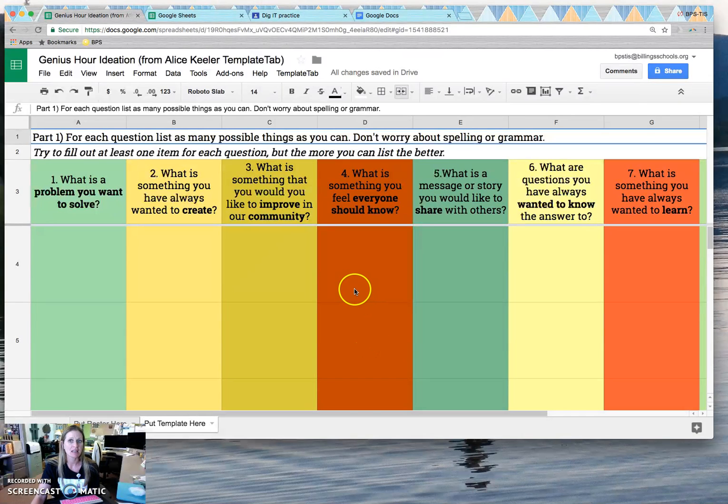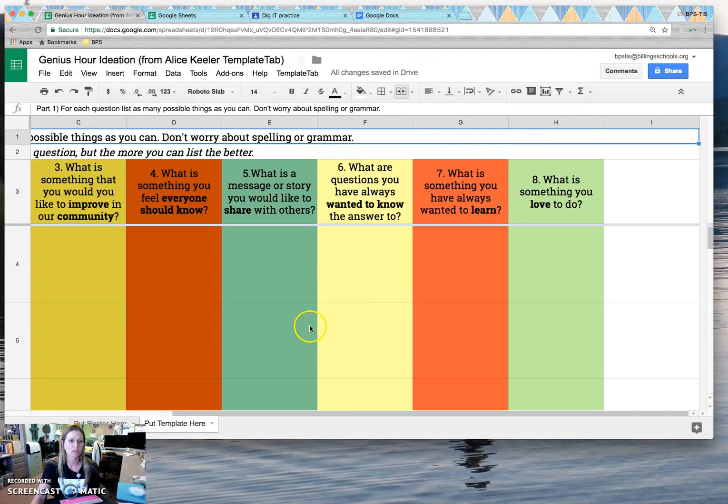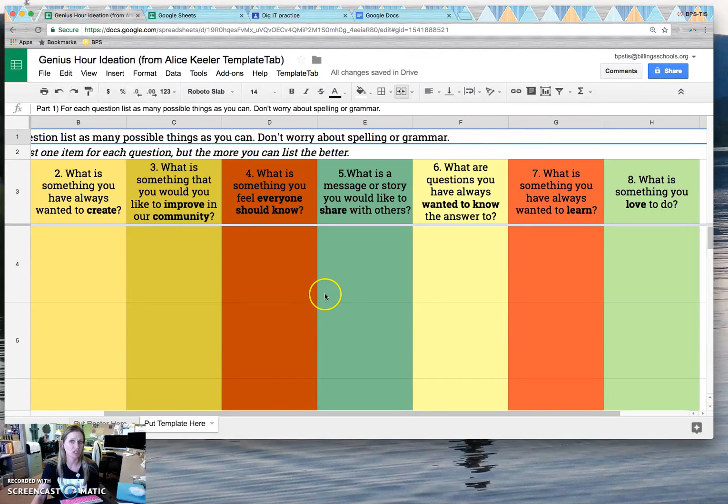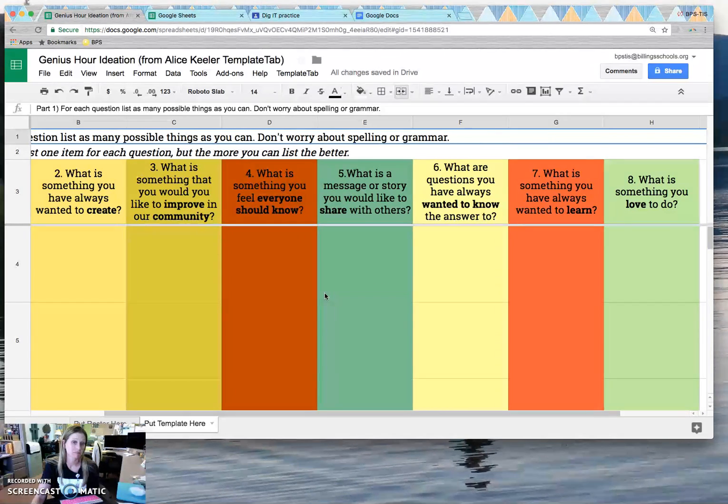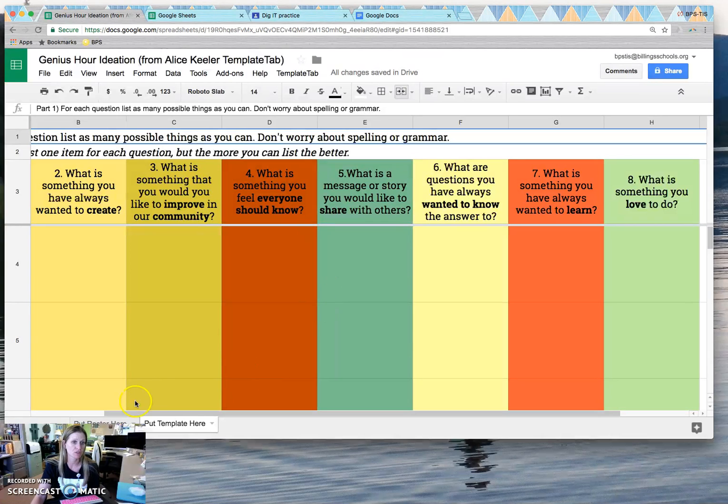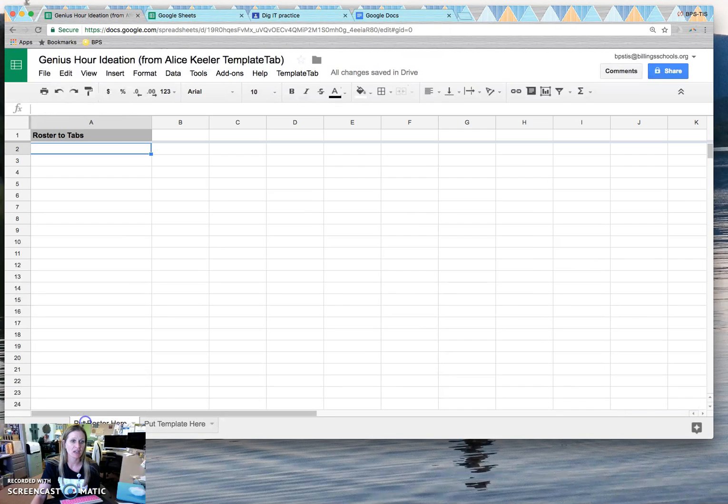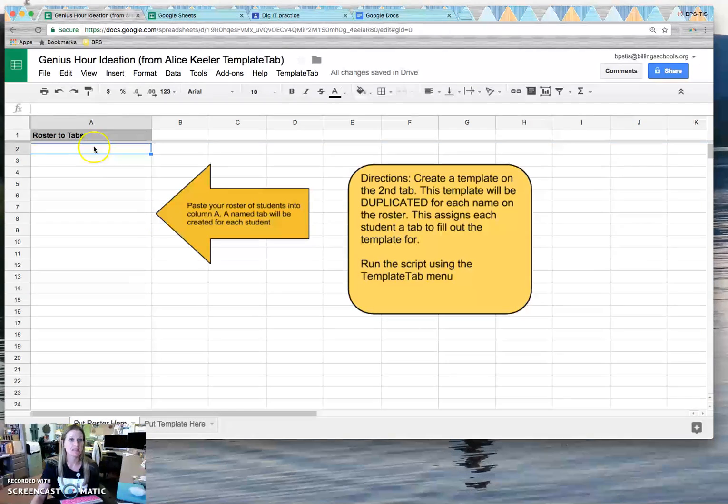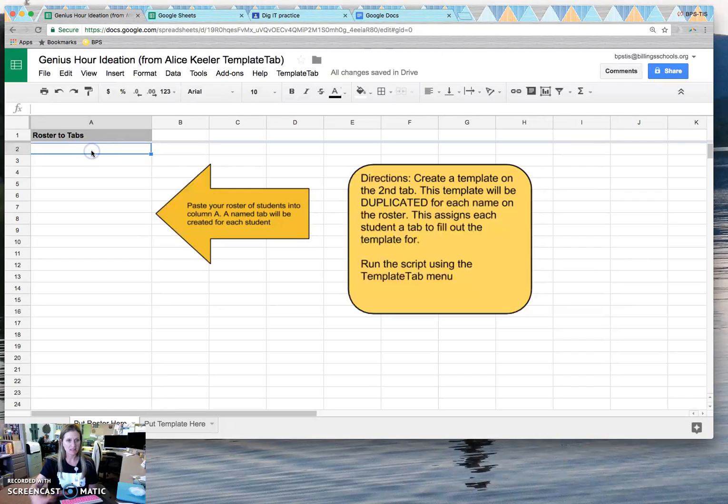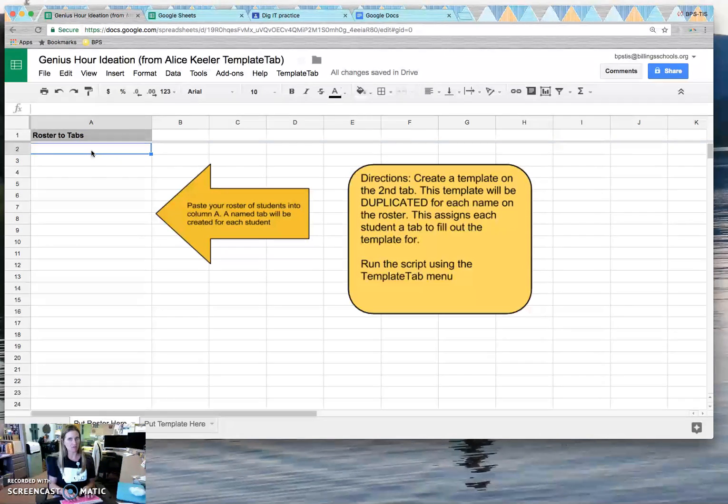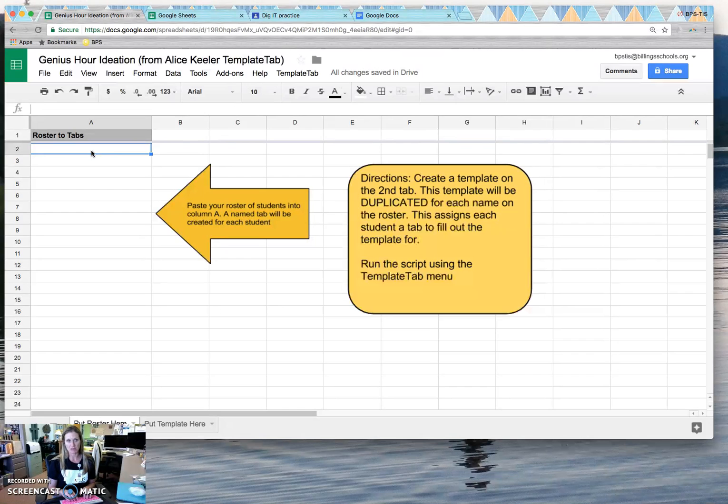Now this template is really a worksheet of sorts for students. The benefit of doing it in this environment is that we can brainstorm off of each other's ideas. This particular activity involves brainstorming.